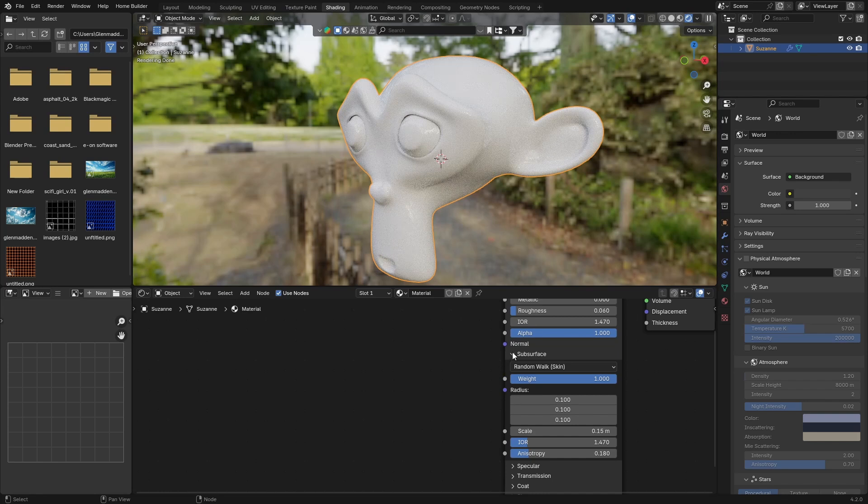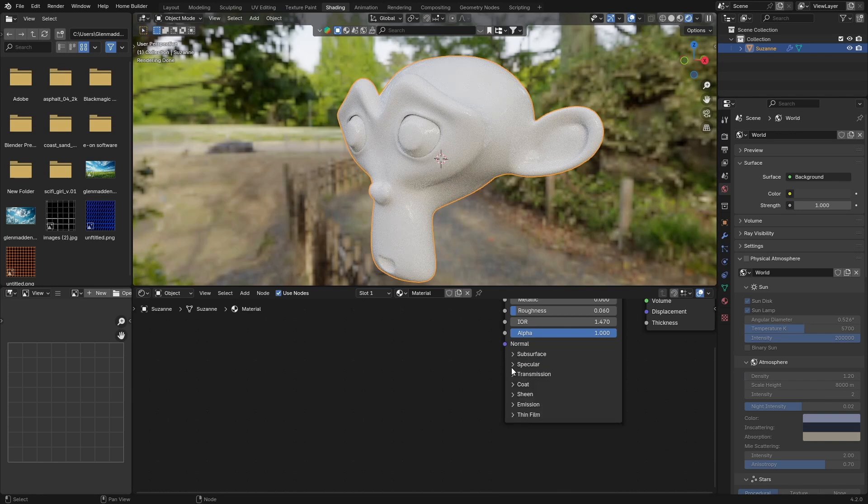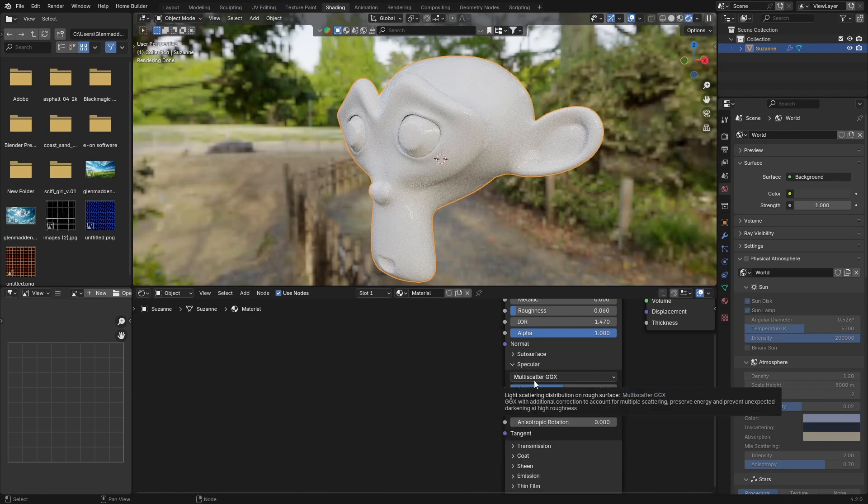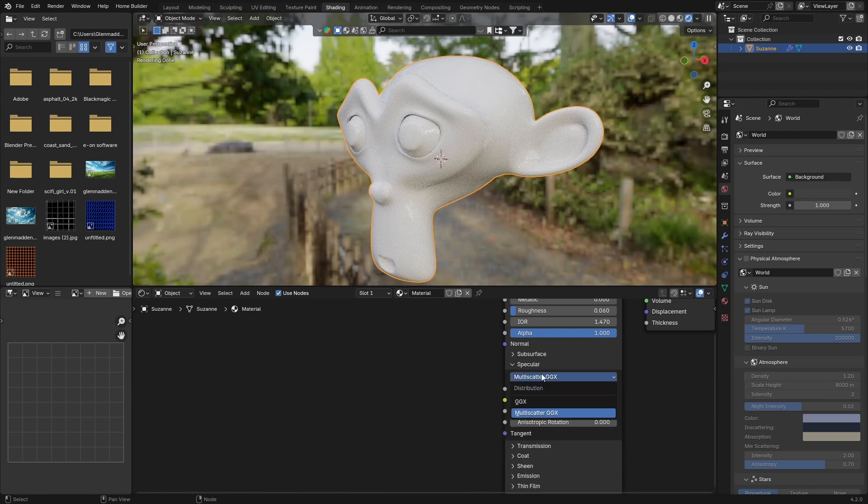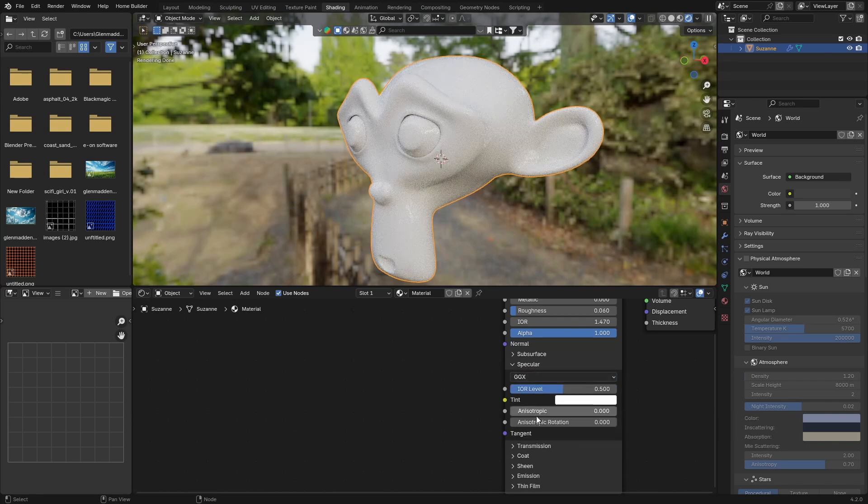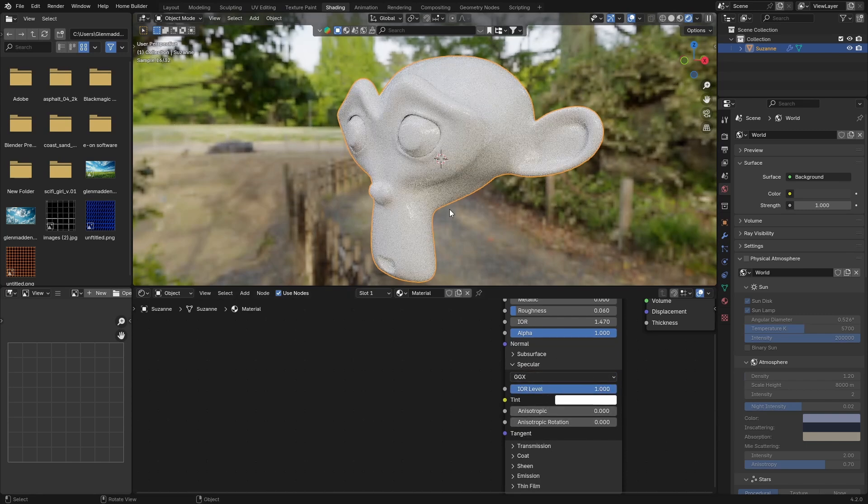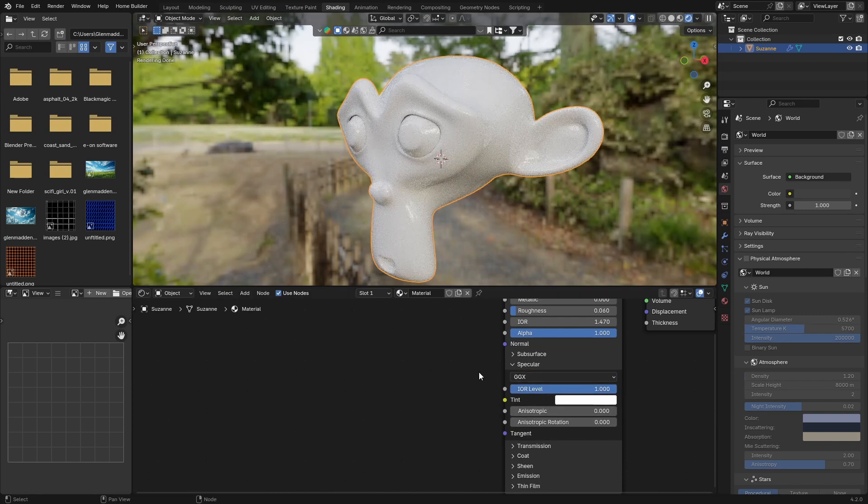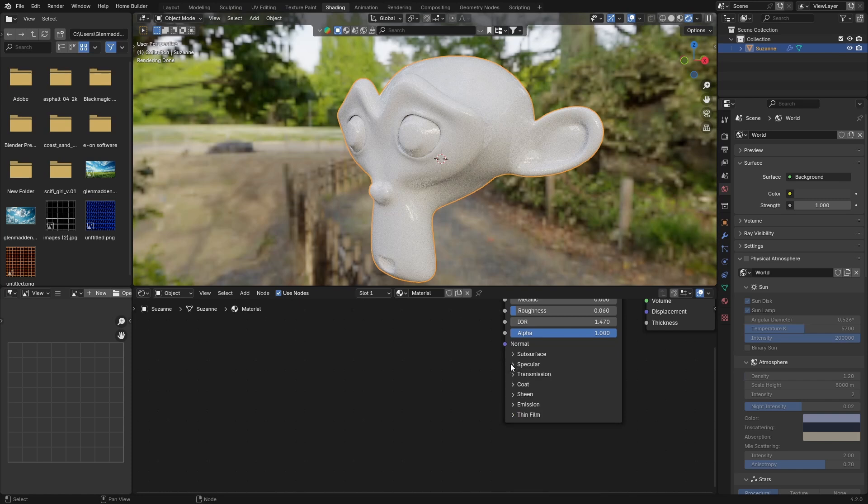Now you can close this and go to Specular. Change the Multi Scatter GGX just to GGX. Then you're going to bring this all the way up to one, and you can close the specular.